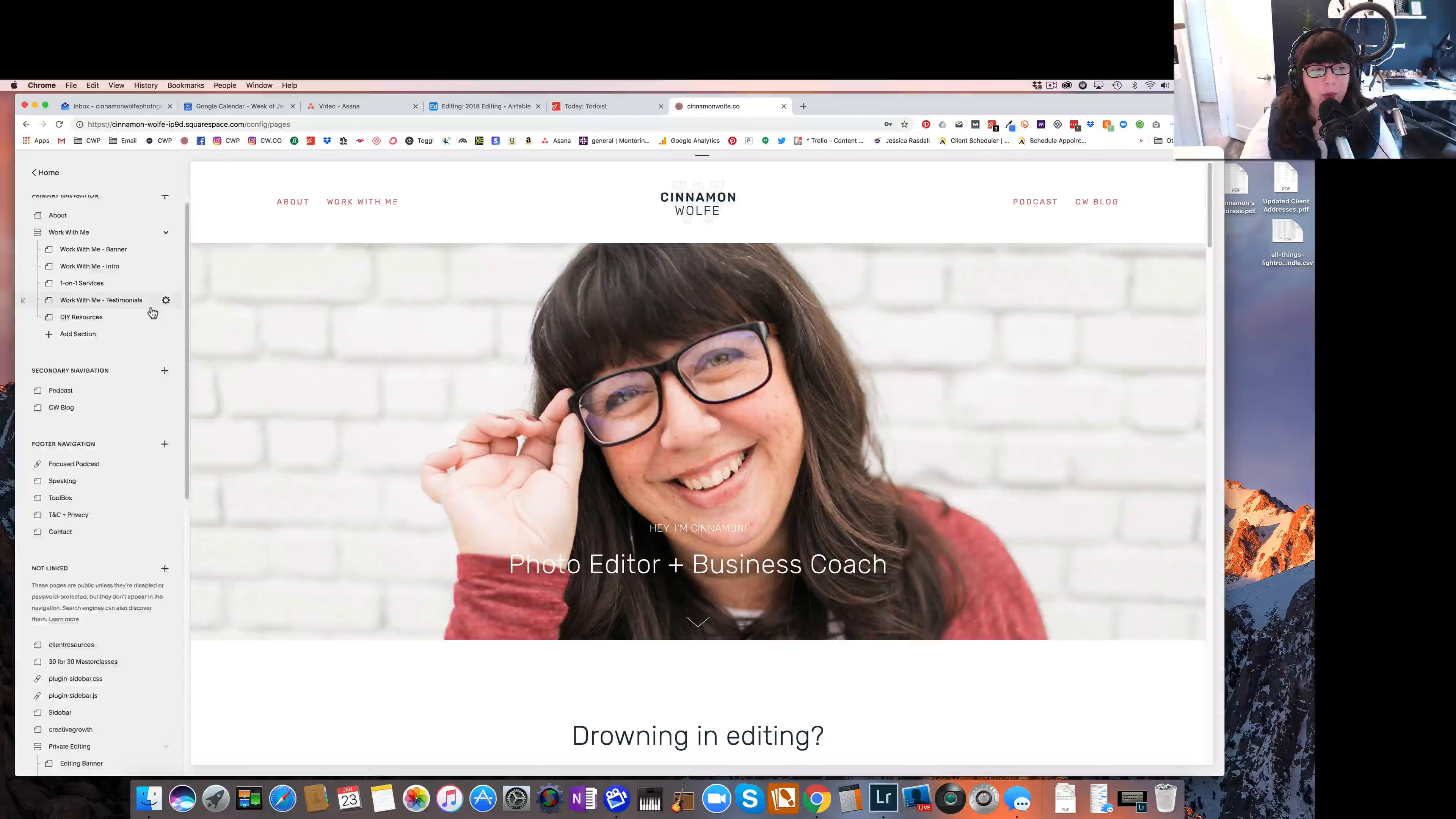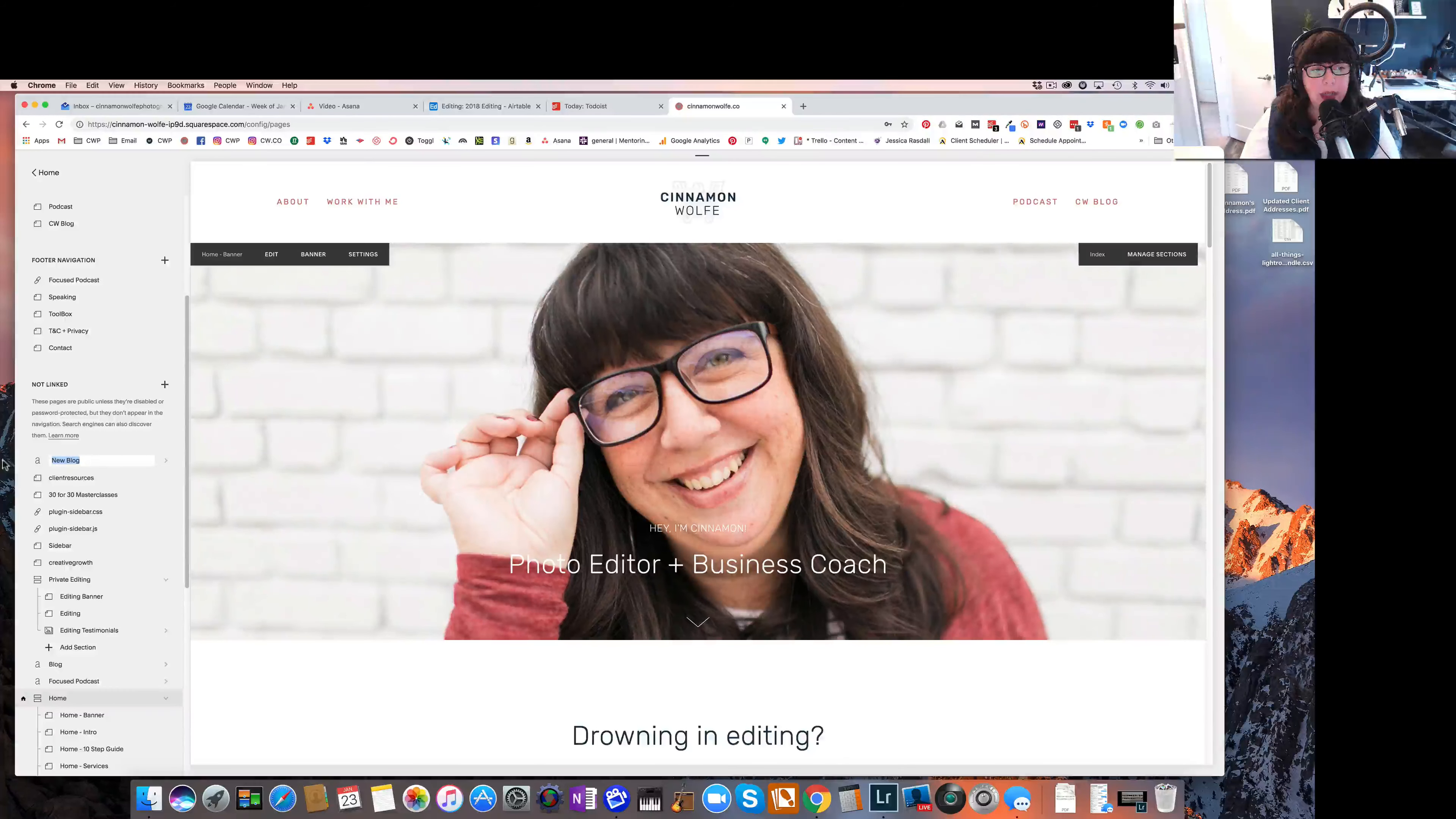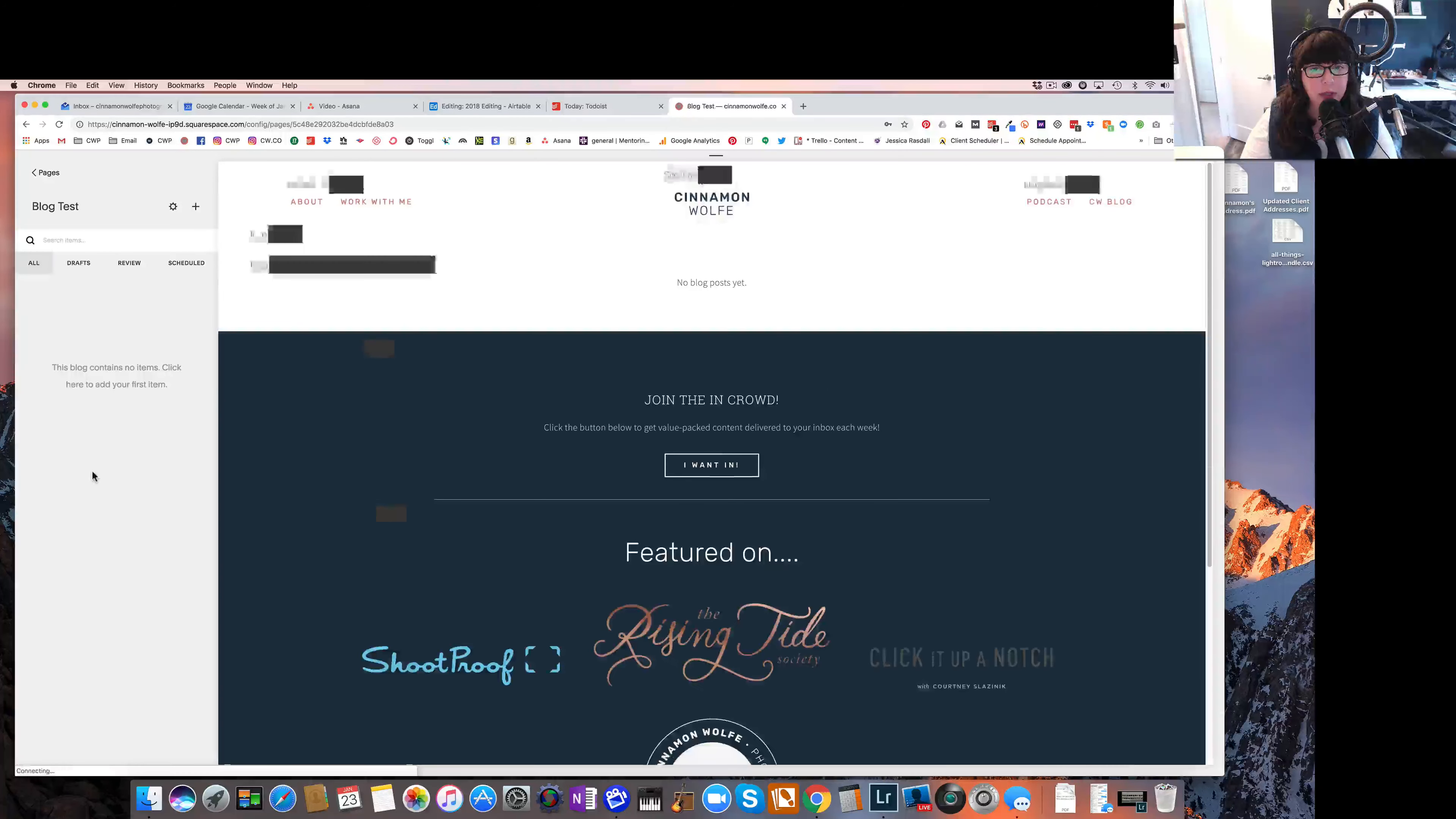Now I'm going to actually go ahead and create the new blog in my not linked section so that it does not affect my live site right now. So I'm going to click the plus sign, I'm going to go ahead and select blog from the create new page menu options. From here, it's going to want me to name my blog. Now most people will just name it blog or journal or something along those lines. I'm going to go ahead and name this blog test so we can differentiate. And then it's going to pull up the actual blog itself.